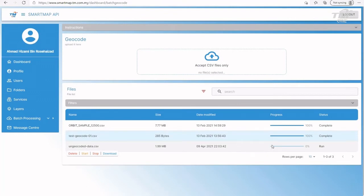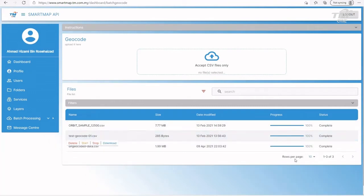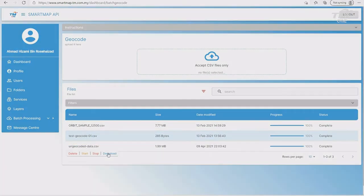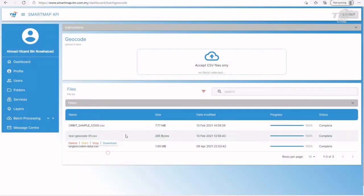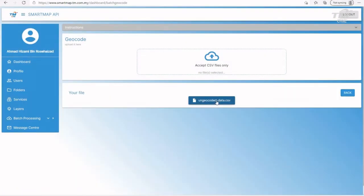The Geocode progress and status can be viewed at the progress and status column. When Geocode completes, the output CSV file can be downloaded by clicking on the download button.